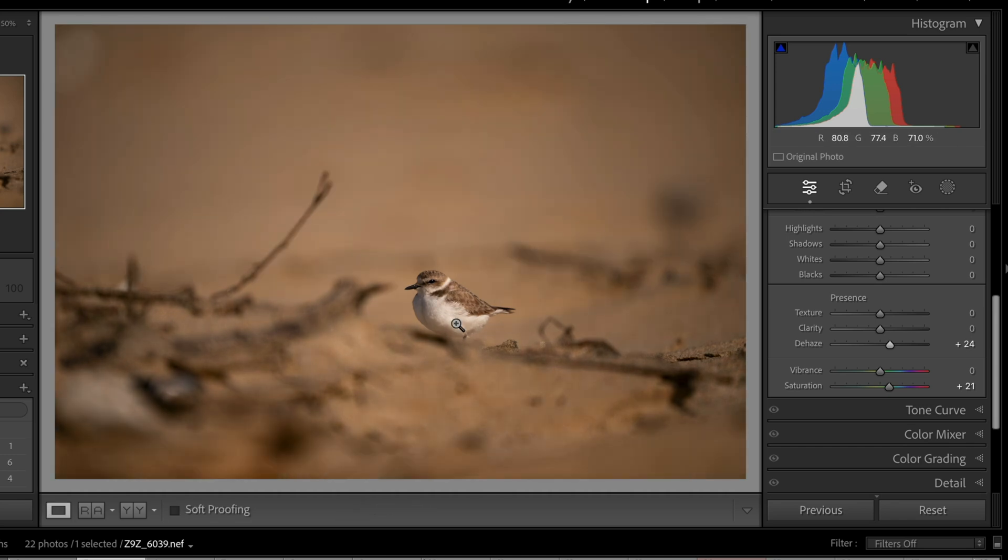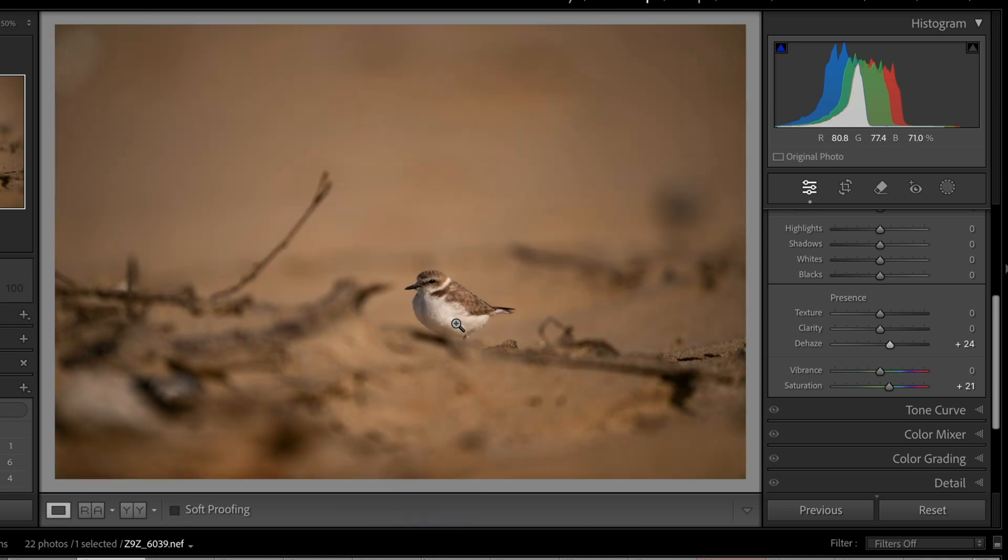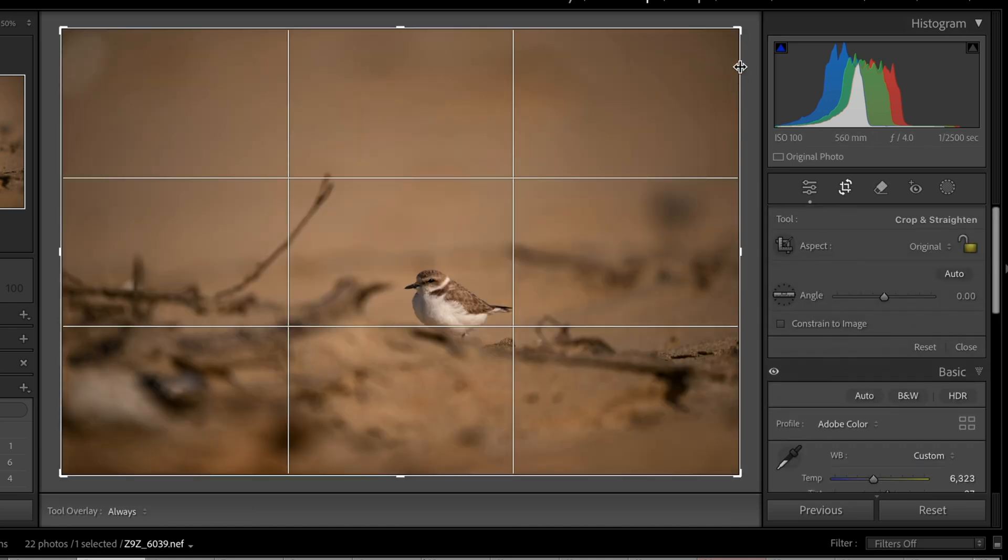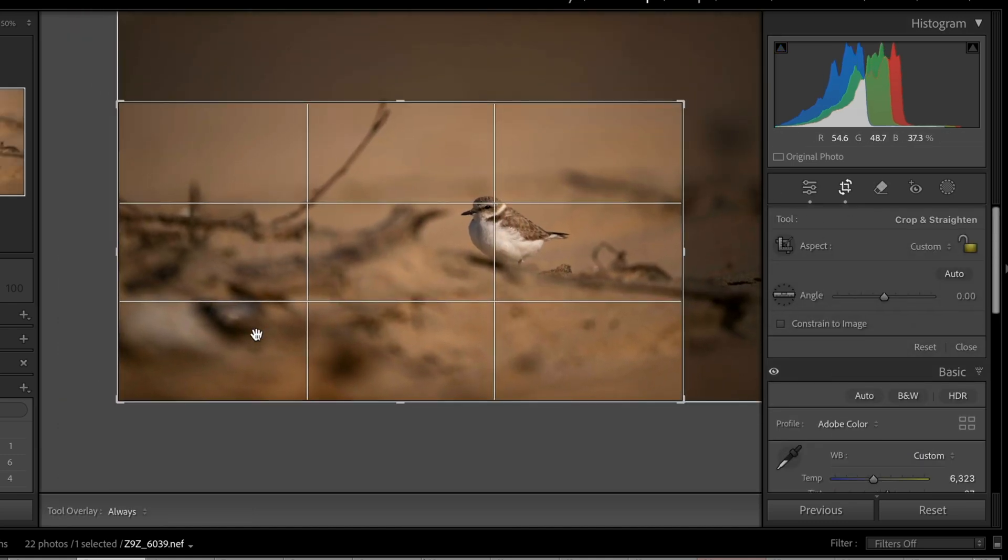By the way, for me to do before and after a real simple thing, is just to use this backslash key on my keyboard. And I can look and see what I had done. So that's how you can do this, right? And obviously, we would probably do a little crop on this, you know, depending on what it is we want to show.